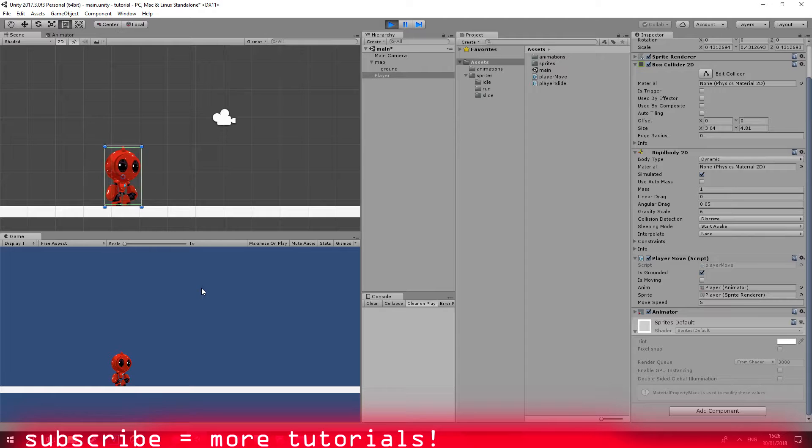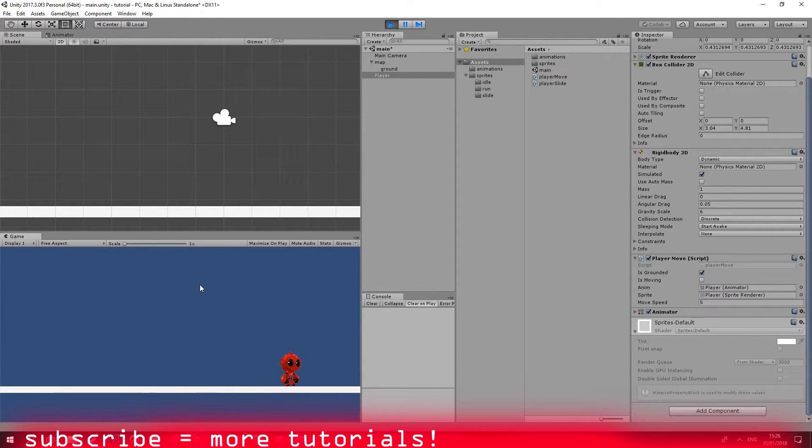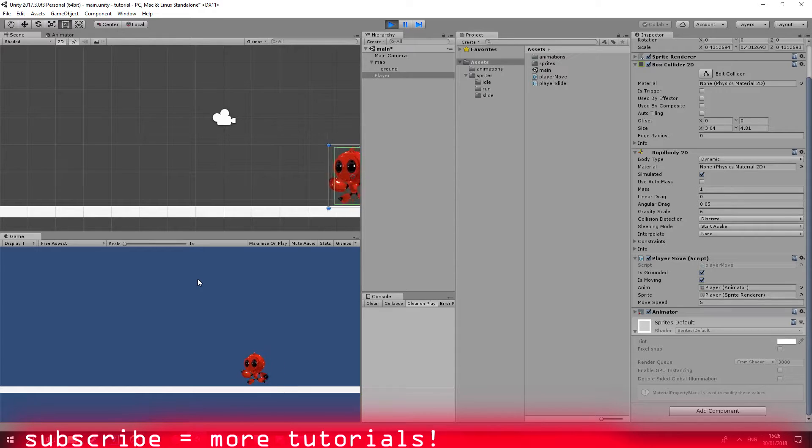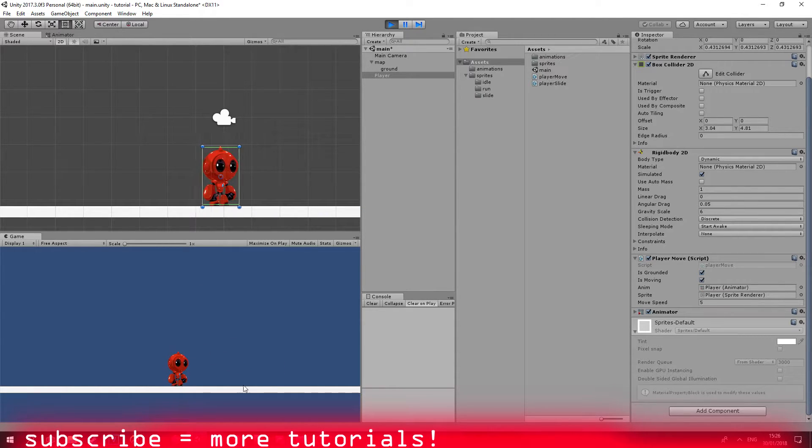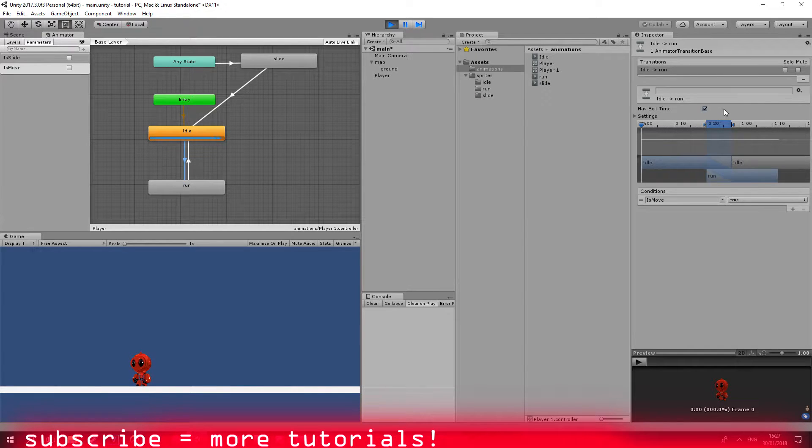If I press right I can move. If I press A I can move. But it seems to have a slight delay. So we don't want an exit time. I forgot to remove that.